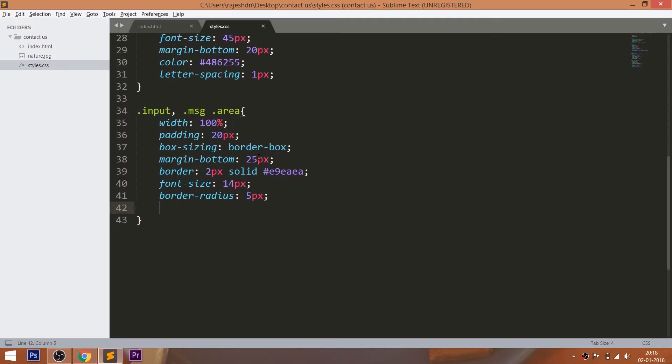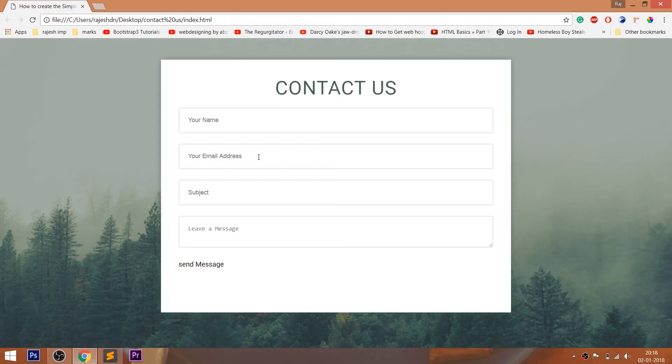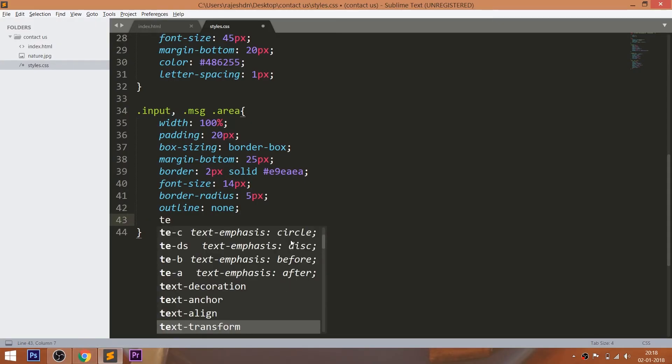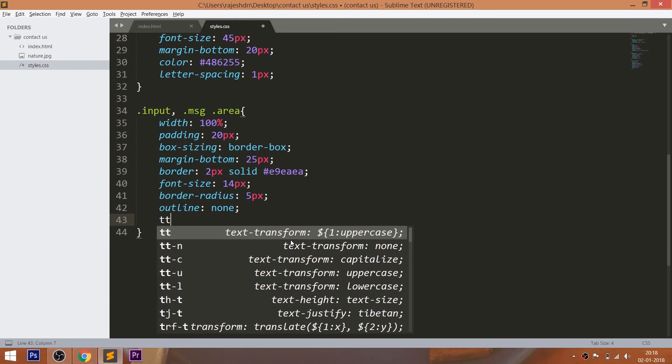To remove the blue border around the input fields, set the outline property value to none. Use the transition property for the smooth transition effect.